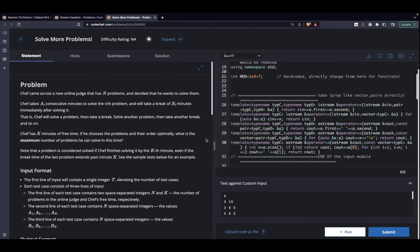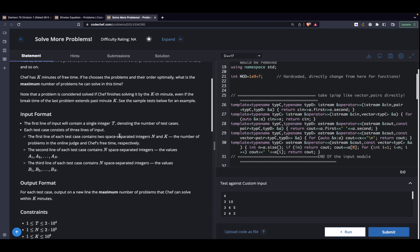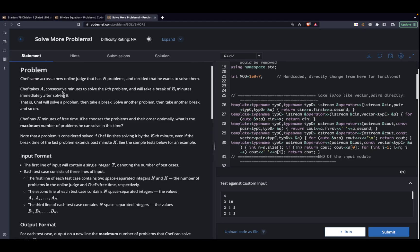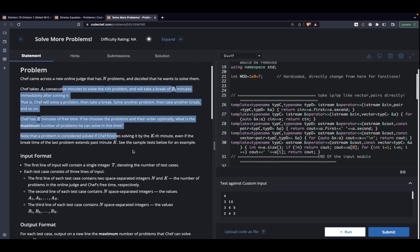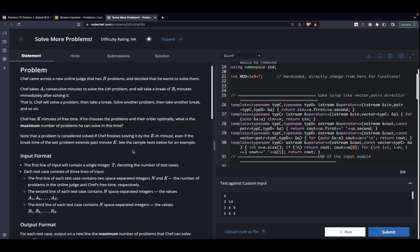Hi guys, in this video we'll be discussing a problem from CodeChef, status 78. This is not a tough problem — it's just a slight deviation from the standard binary search. The description is a bit long so I won't be going through it in full, but the gist is as follows.